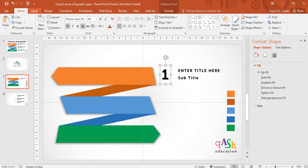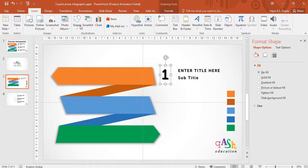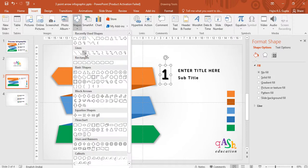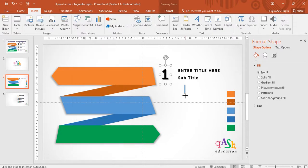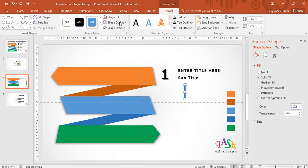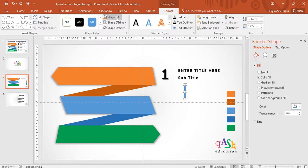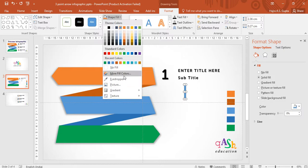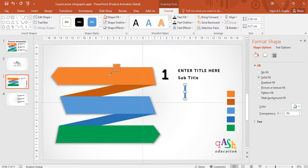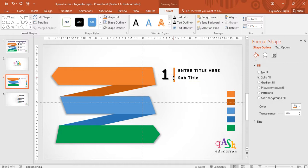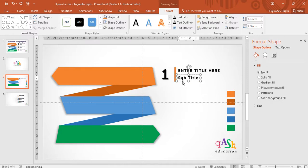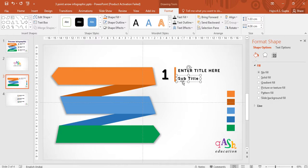Now go to insert and choose a rectangle. Draw a very thin rectangle and remove its shape outline. Give it the color as that of the first arrow, so it is going to be orange. And you adjust it between the number and your text. So this is how I have made the font information and number here.